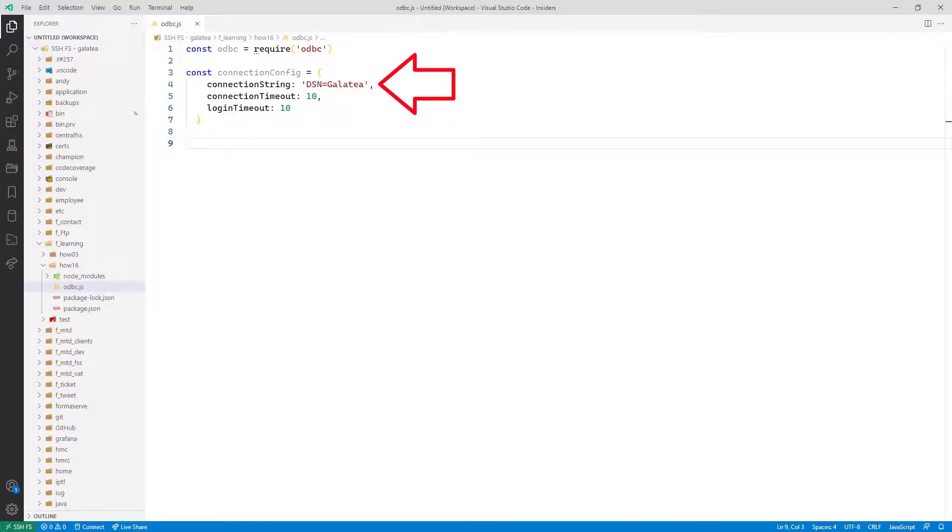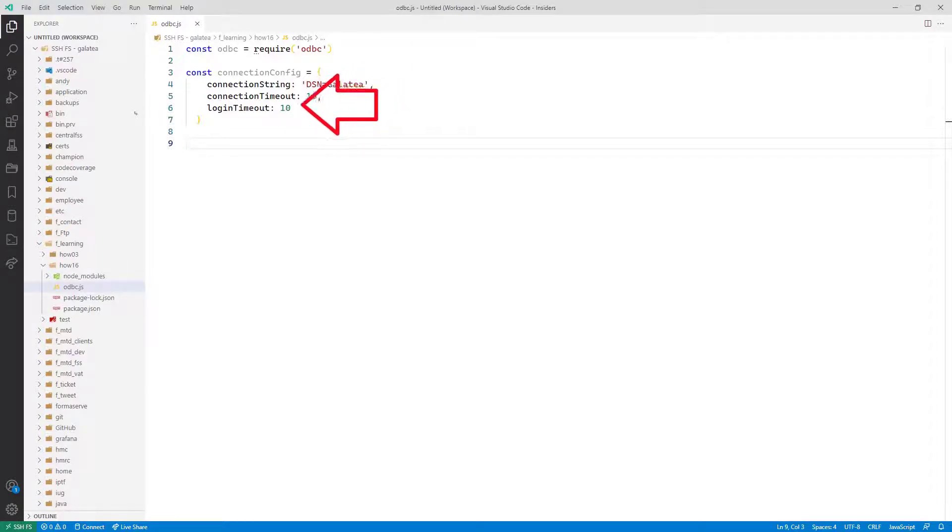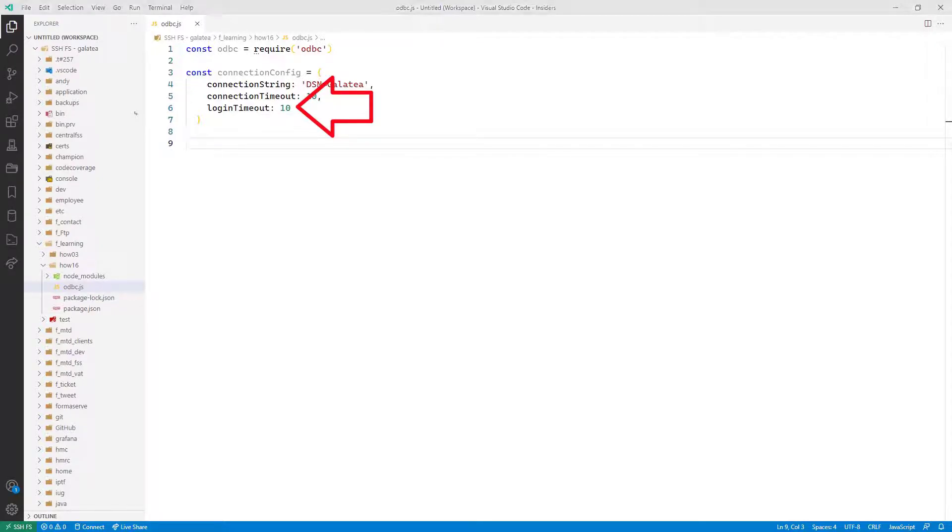Then a connection timeout and a login timeout, both optional. I'm not passing any user ID nor password. It will take them from the server job it connects to.